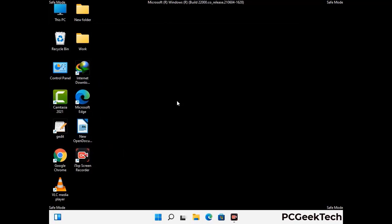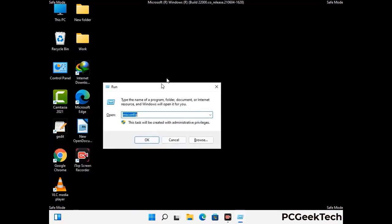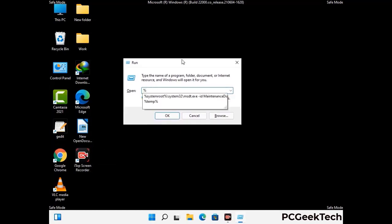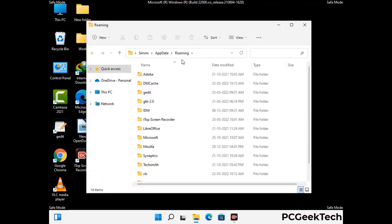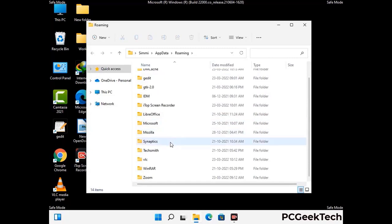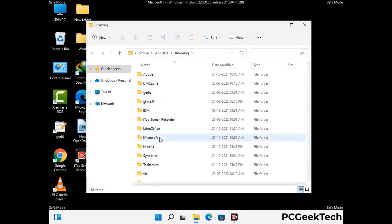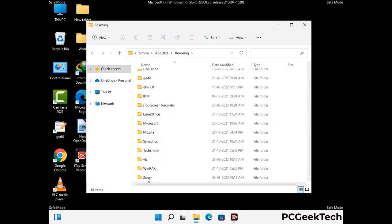Now we are going to remove virus-related files and folders from the computer. Press the Windows button and R button together on your keyboard to open the run box. Type in %appdata% and then press enter. Now find and remove any suspicious files or folders related to the virus. Also look for any files created at the time the virus attacked your PC. Be careful and don't remove any important folder.